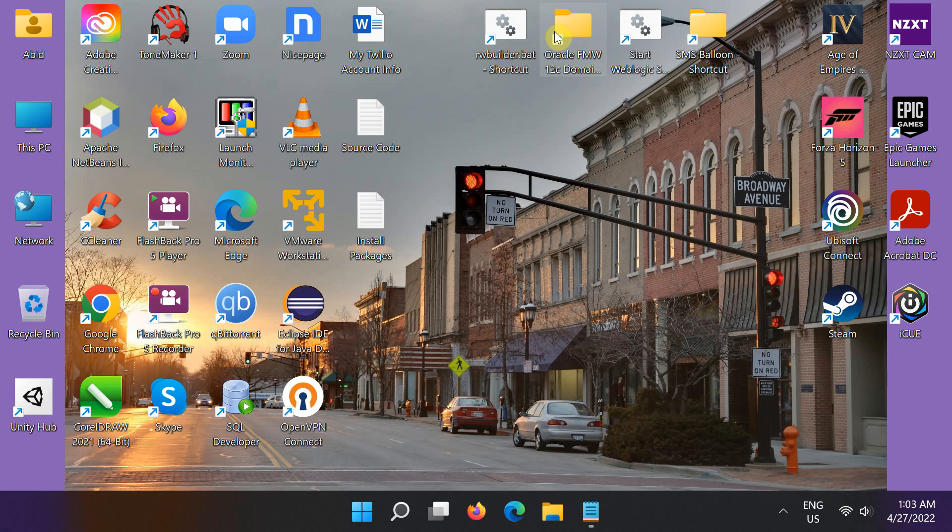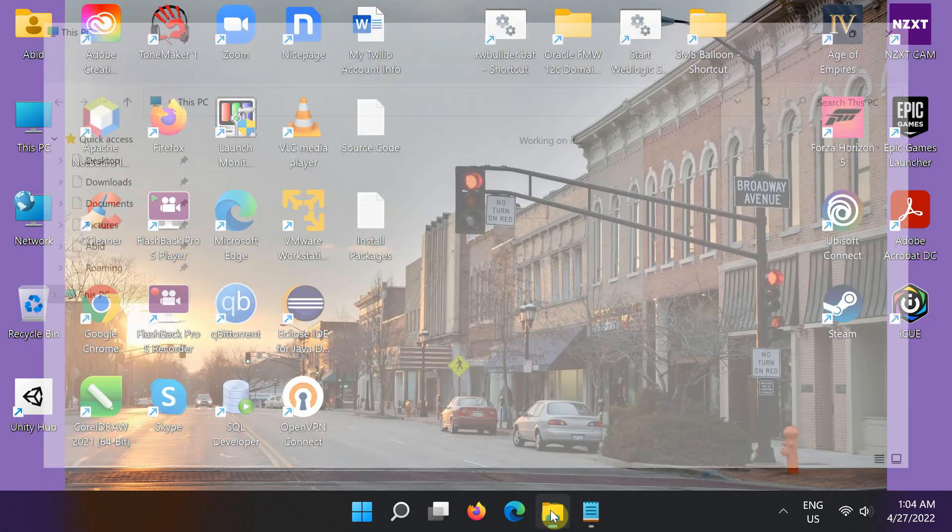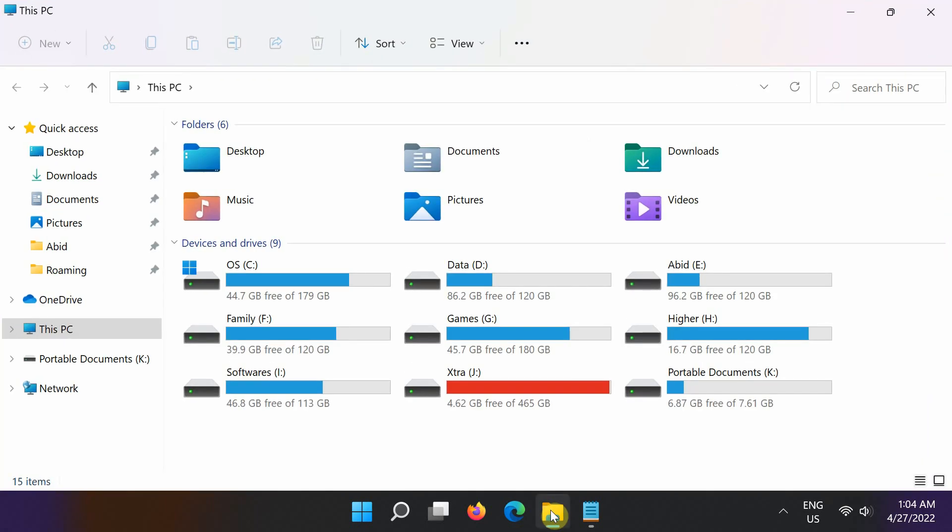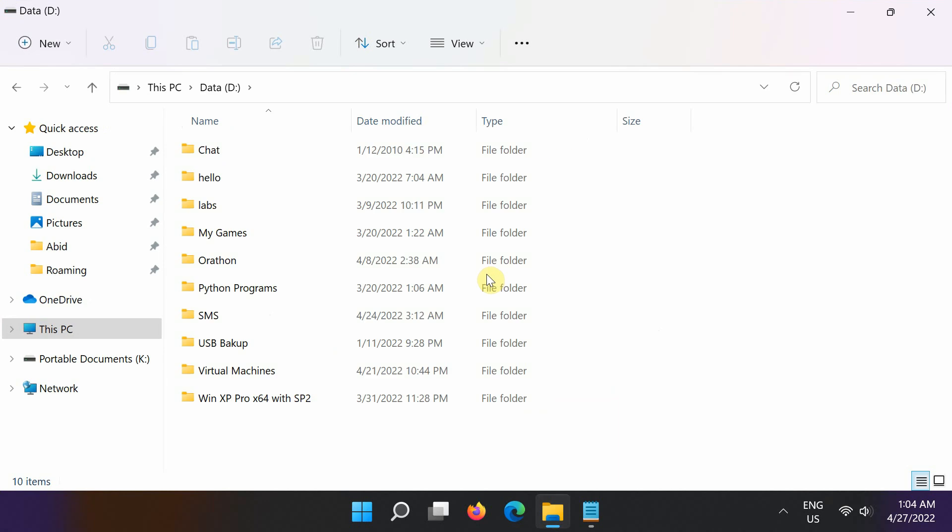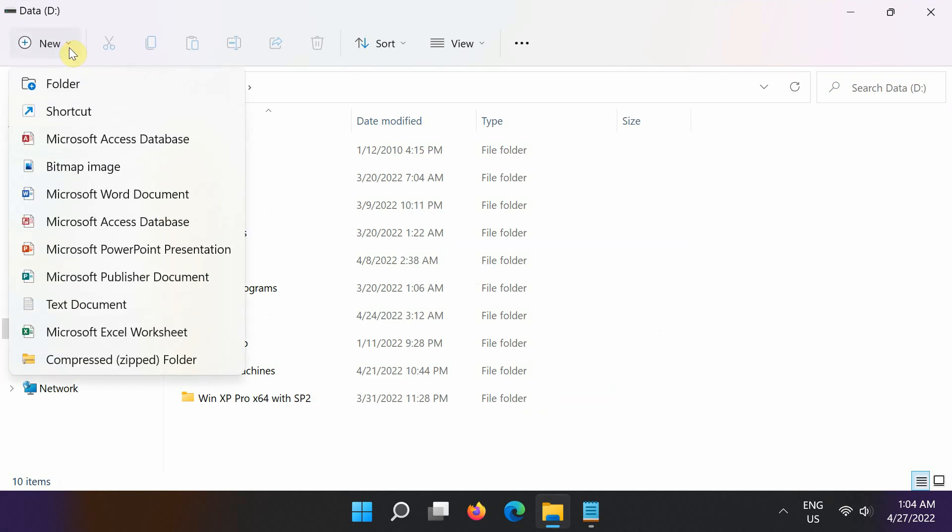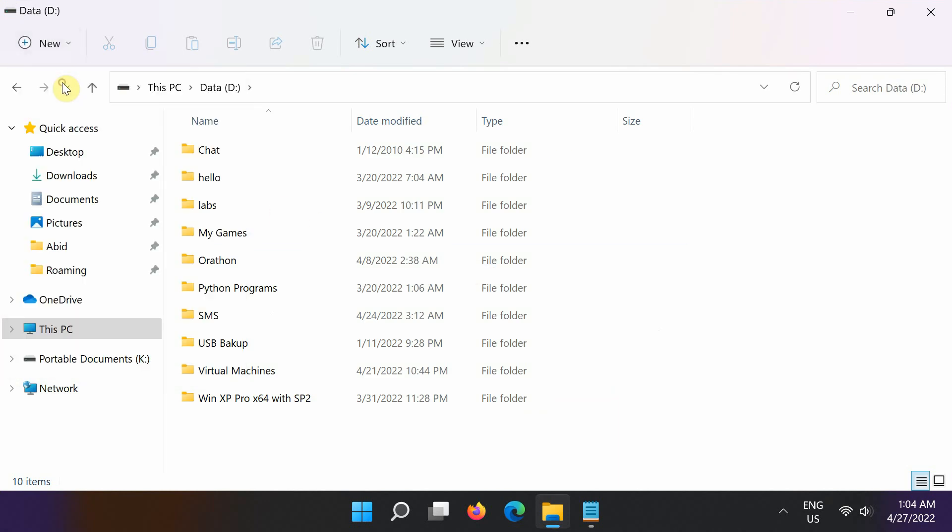Next, we shall create a project or workspace folder for storing project-related files. Open the Windows File Explorer and go to the drive of your choice. Now using the File Explorer toolbar, create an empty folder called SMSBalloon or any other name.